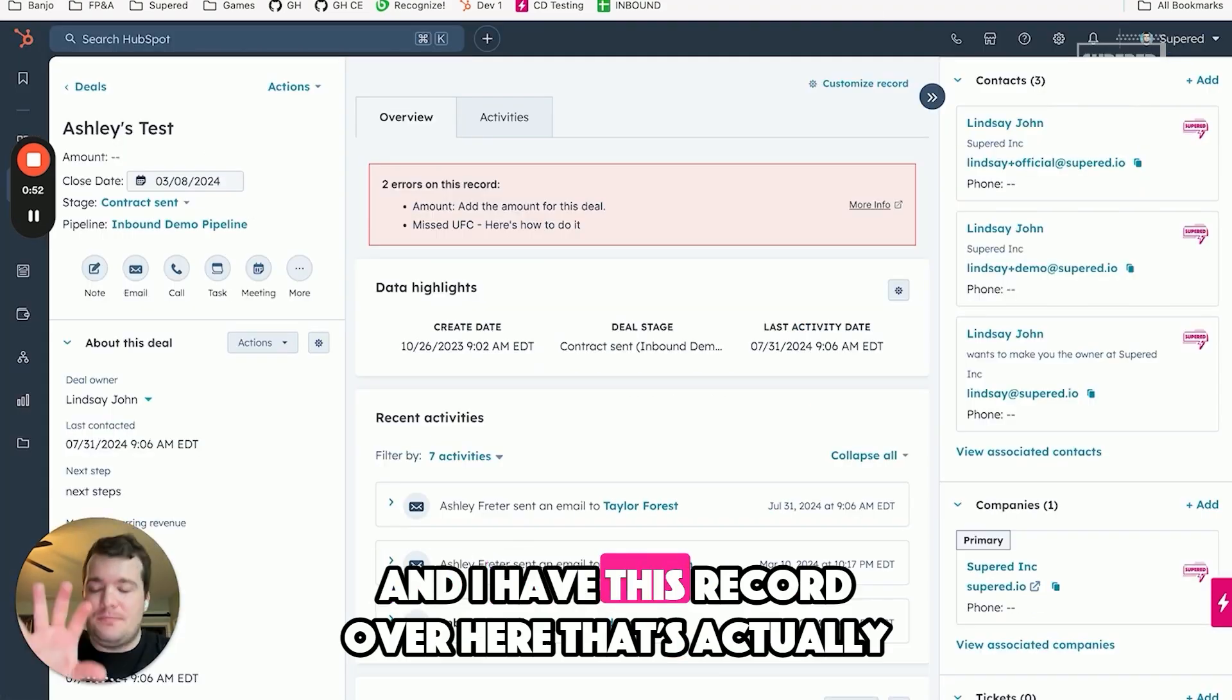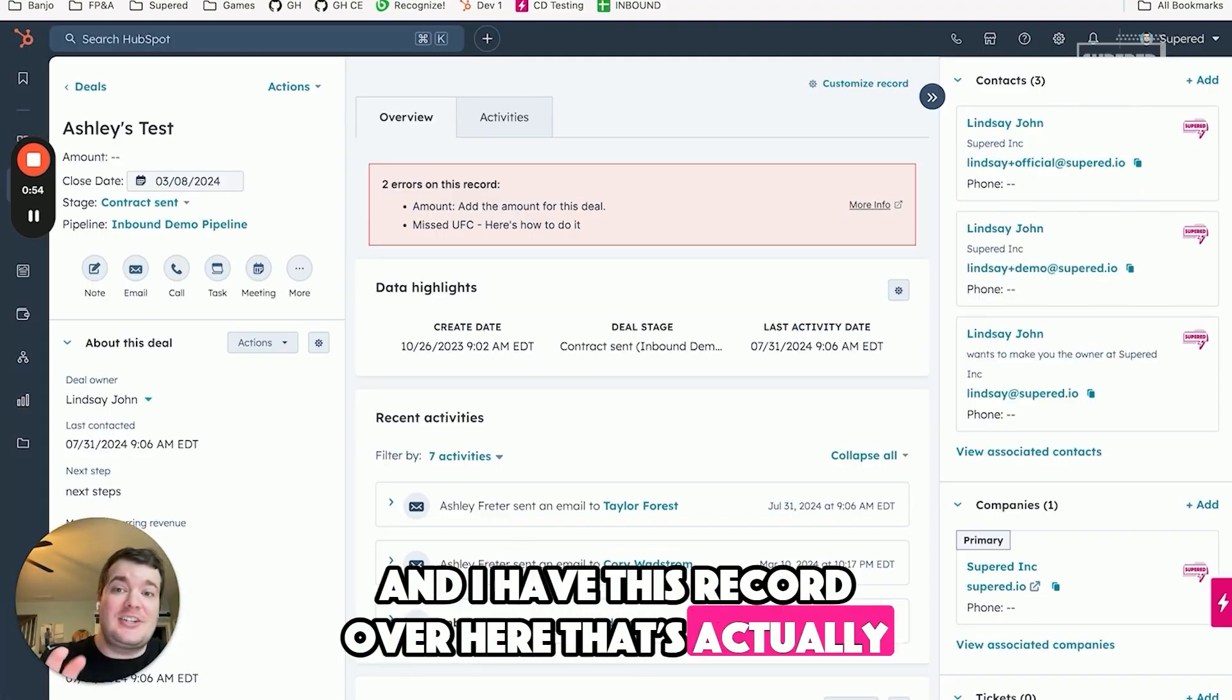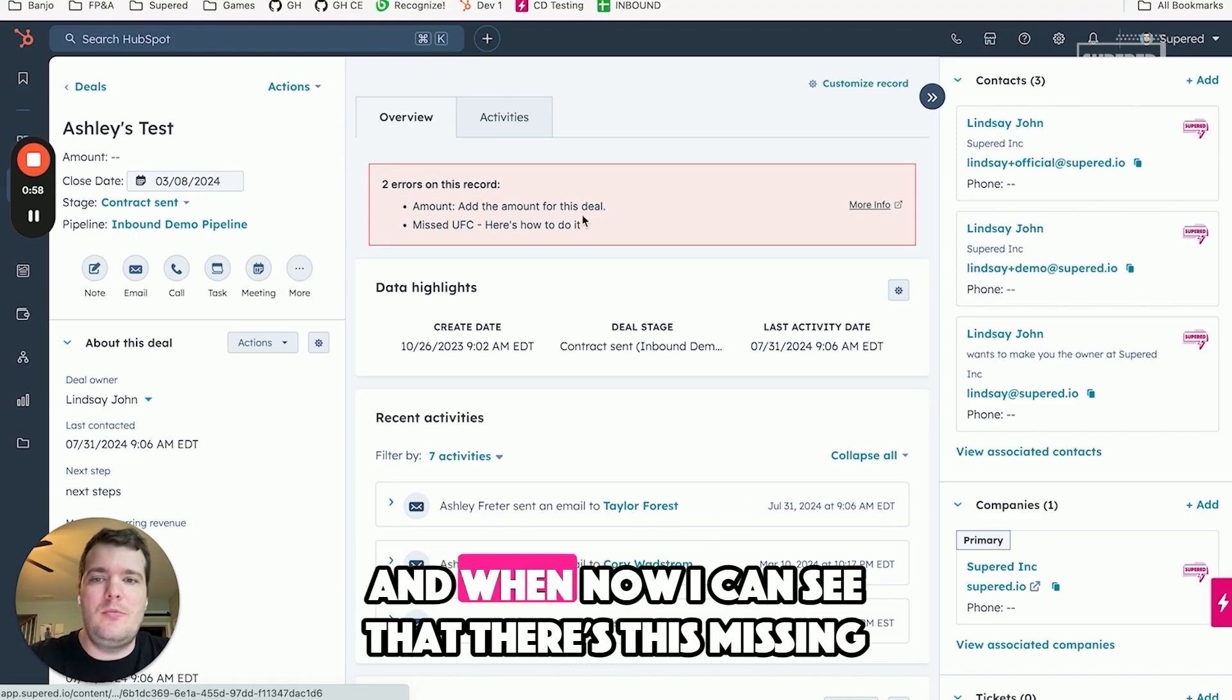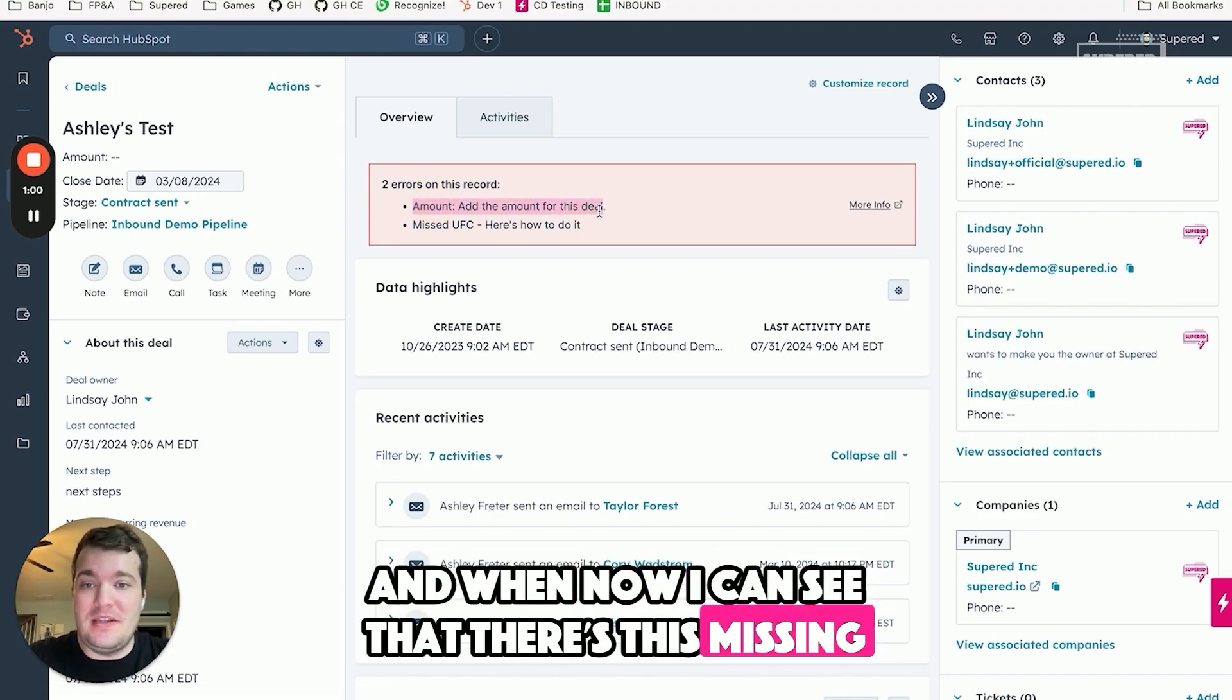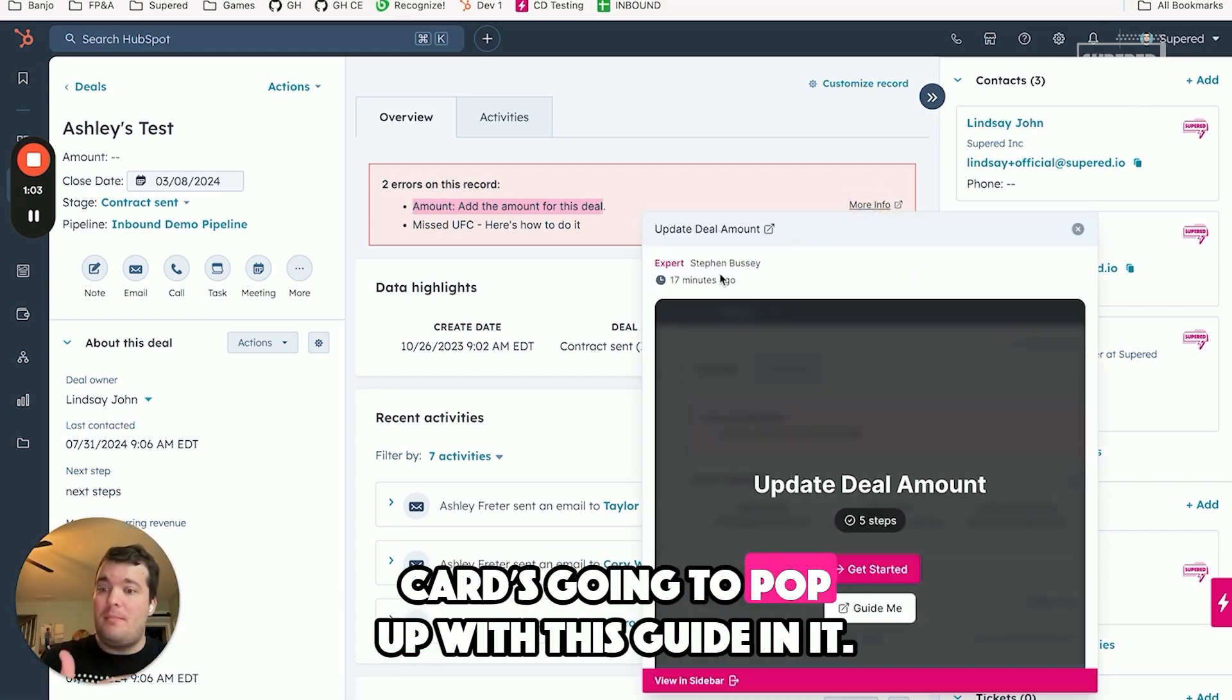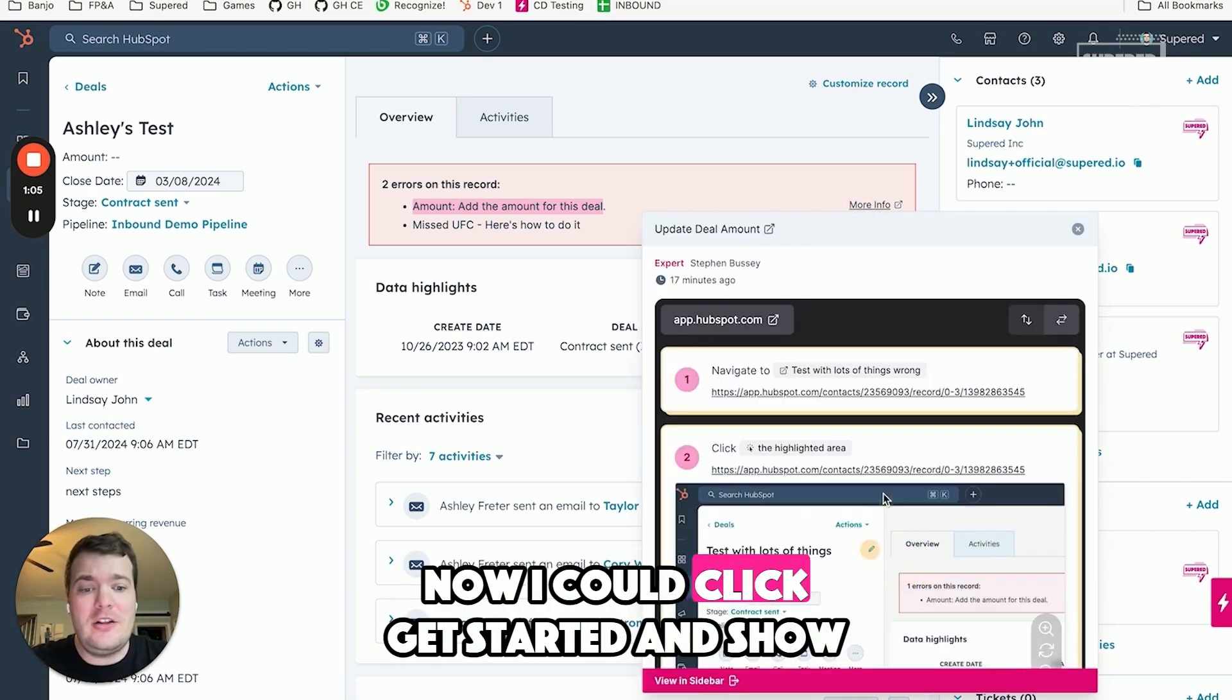And I have this record over here that's actually a different record than what I recorded with. Now I can see that there's this missing amount, and when I click more info, this card is going to pop up with this guide in it. Now I could click get started and show this right here inline.